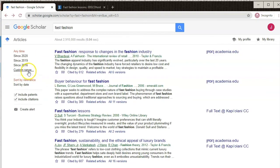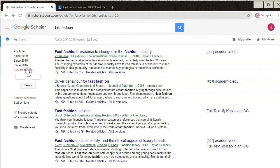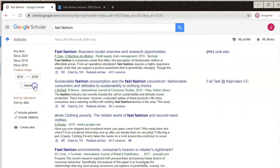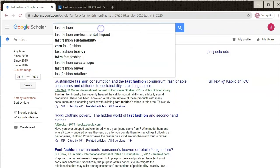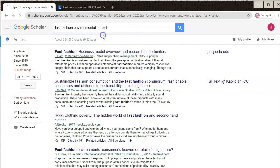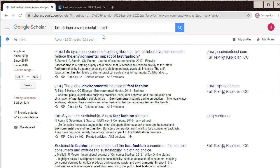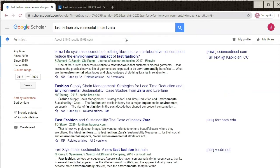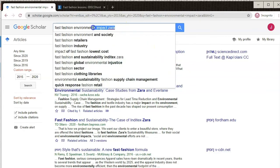If these results are not good, consider changing the publication date range on the left, or changing your search terms. Add more words to get more specific, or fewer words to go more broad.